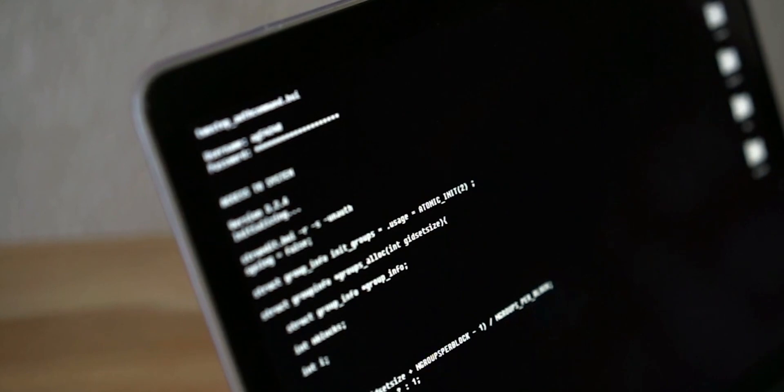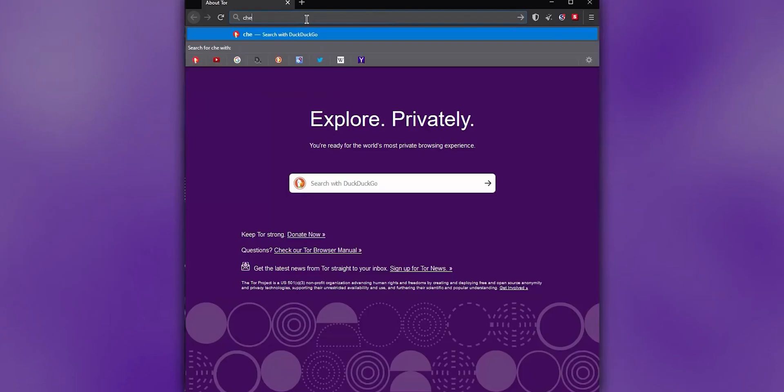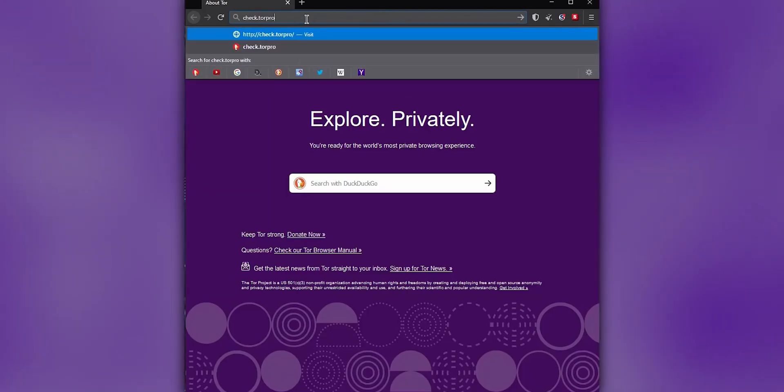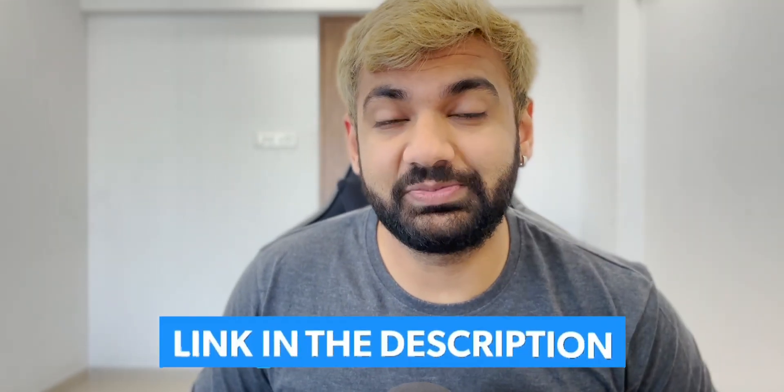A couple more safe options to further anonymize yourself: firstly, using a nice VPN, use proxies on top of the VPN on your system, and use maybe an anonymous browser like the Tor browser. So these were just a few quick tips to be anonymous on the internet and know what is a burner account and how to use it. If you want to know more about it, check out the link in the description — our article explains everything in detail.